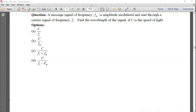Next question: a message signal of frequency fm is amplitude modulated and sent through a carrier signal of frequency fc. Find the wavelength of the signal if c is the speed of light.